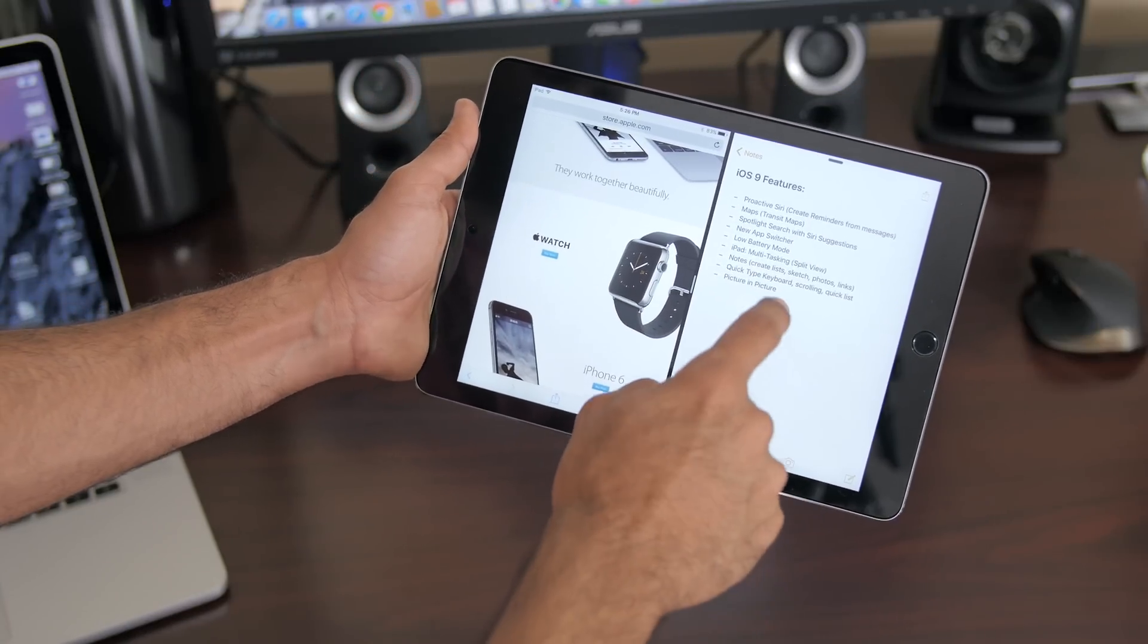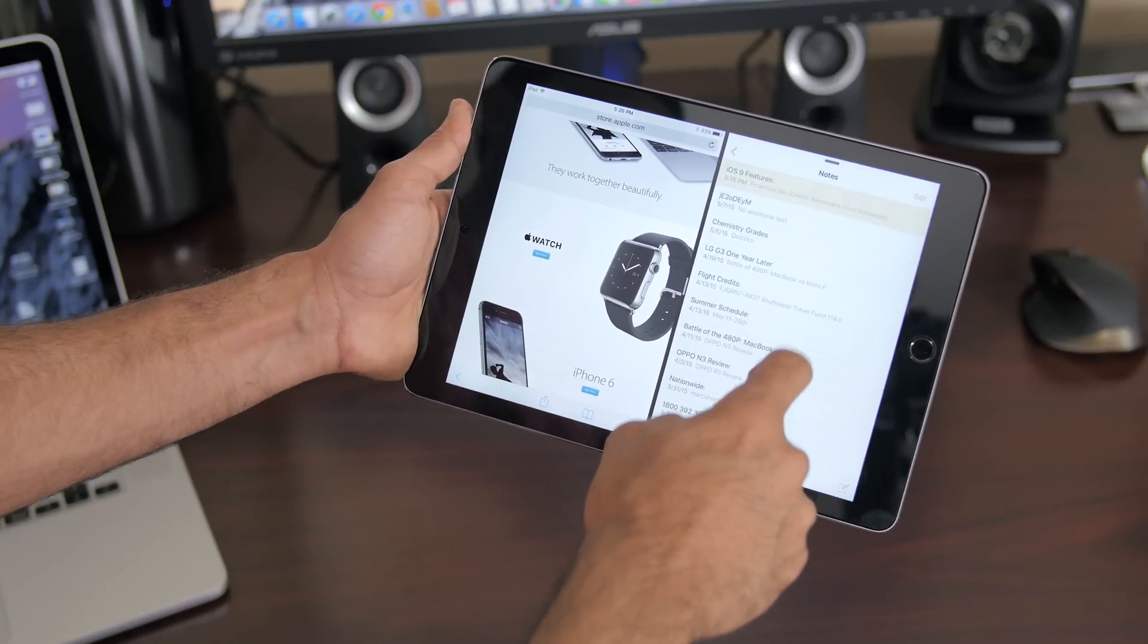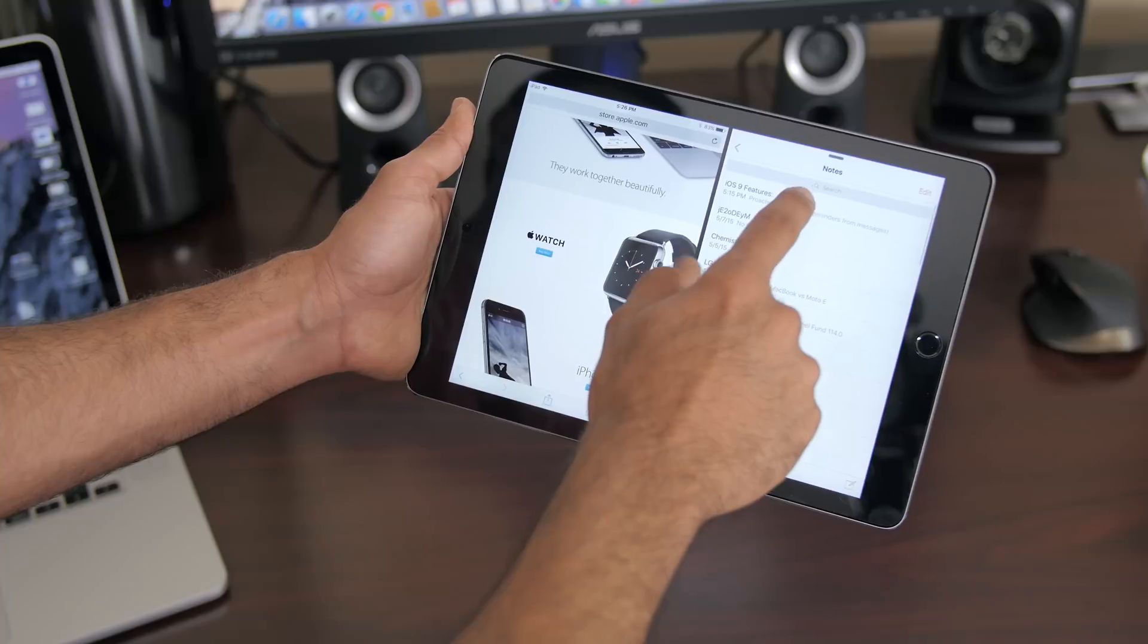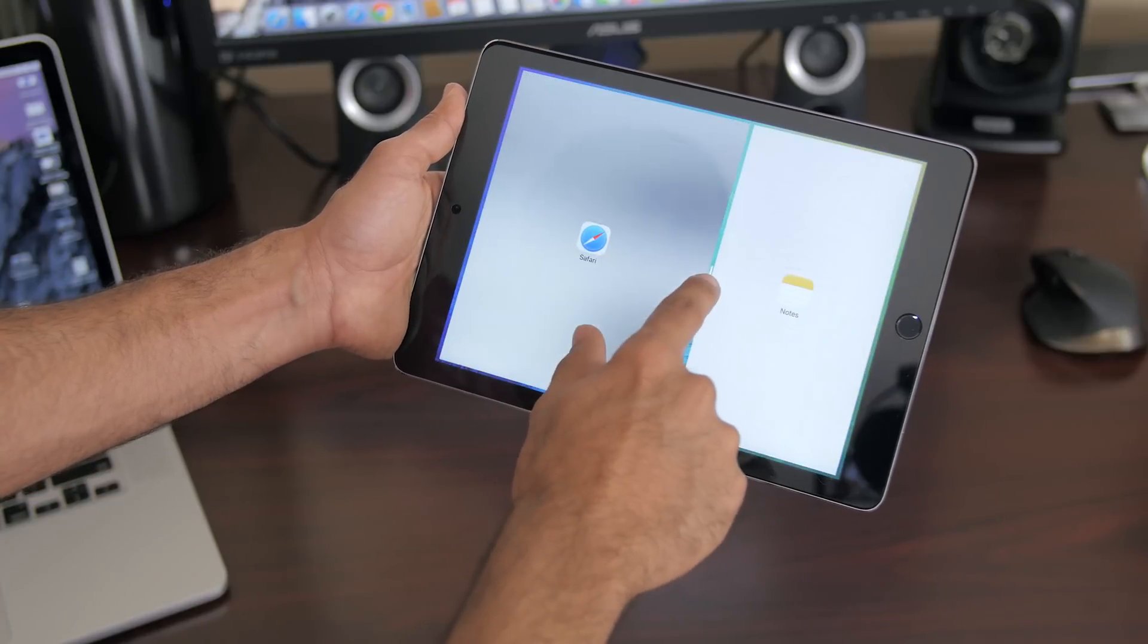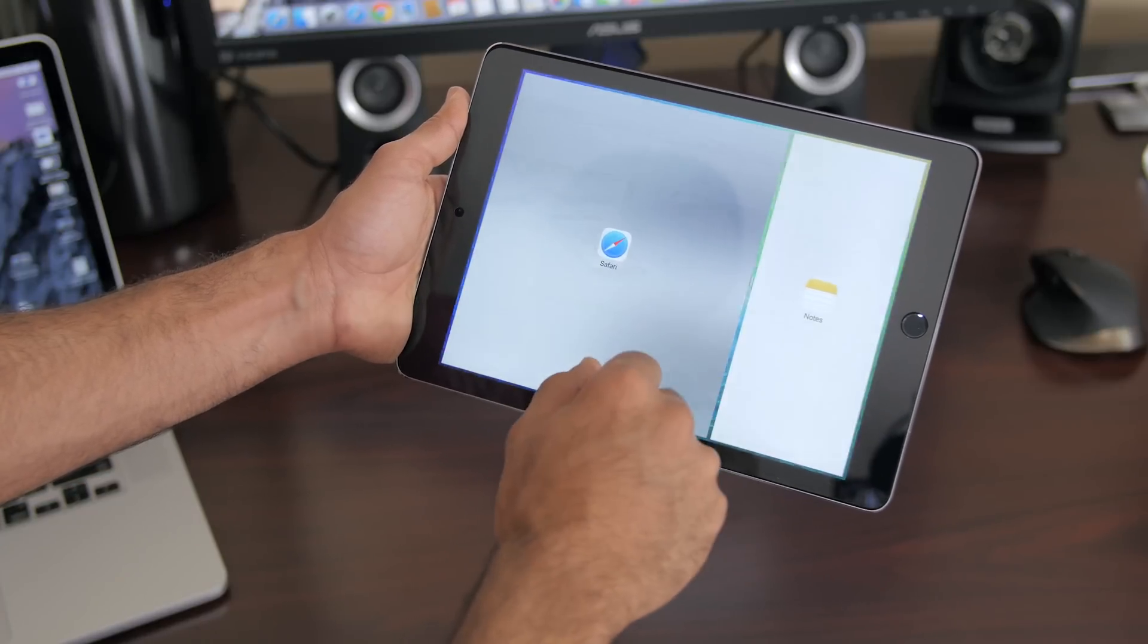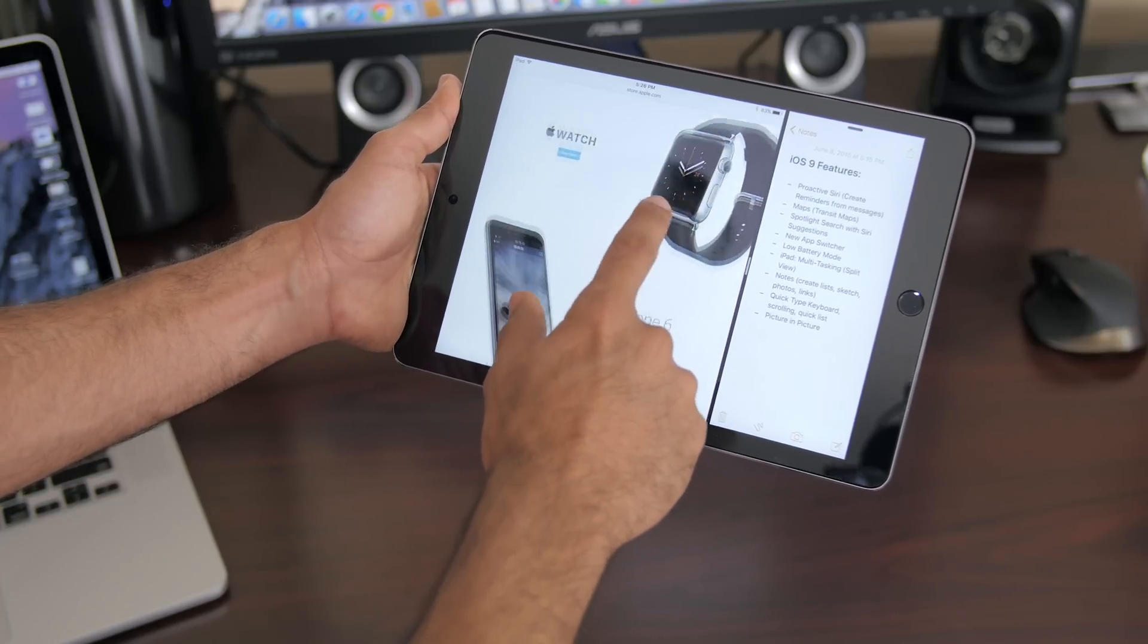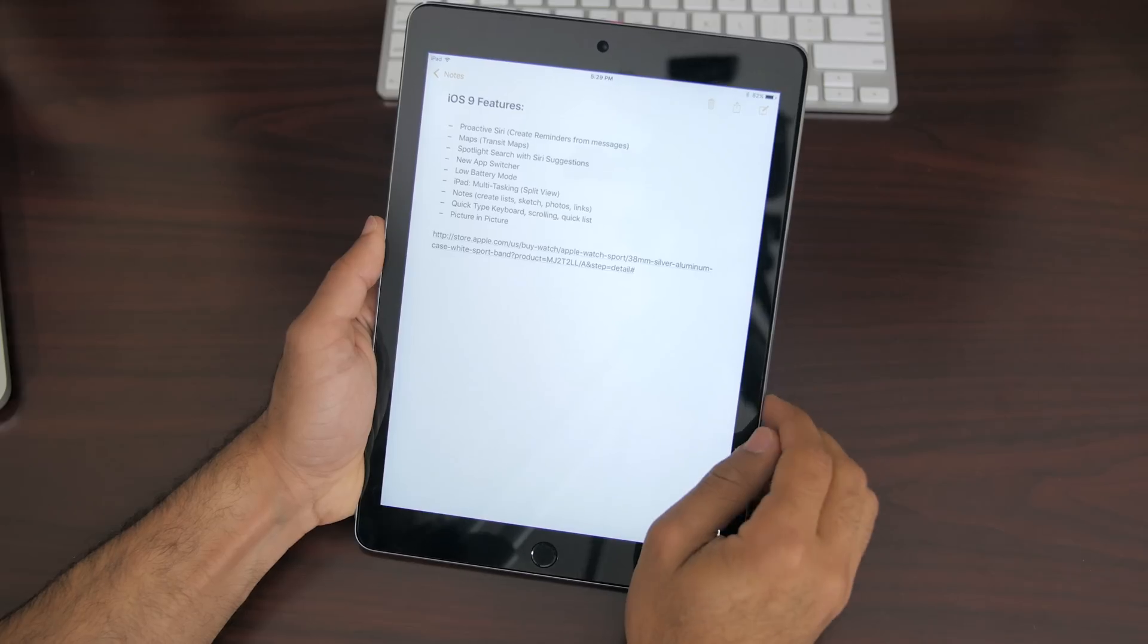For example you can browse the web on one side, email, tweet, take notes or do other things on the opposite side. In landscape mode you can have a perfect 50-50 split view which is definitely a nice thing to have.